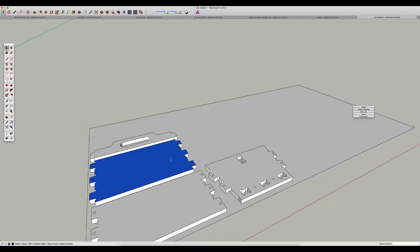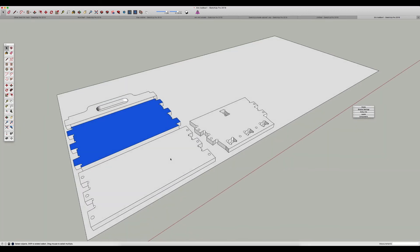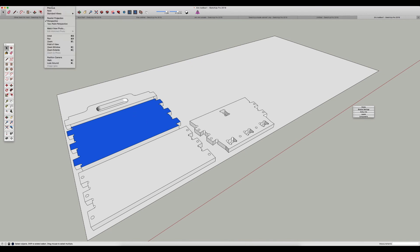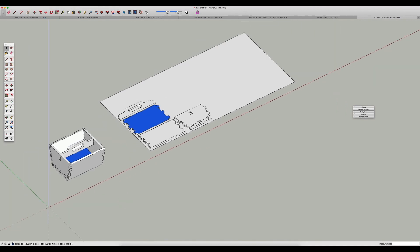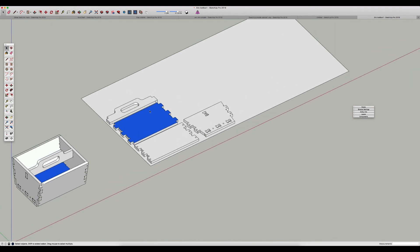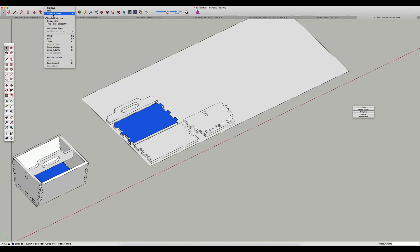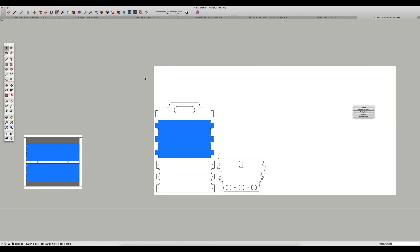It's actually really easy to do. So what we're going to do is we're going to go to camera, parallel projection—that's going to turn SketchUp from perspective to parallel, so it kind of looks more like a technical drawing. And then we're going to go back to camera and go to standard views and go to top, and that's going to give you a top-down view of this model like this.